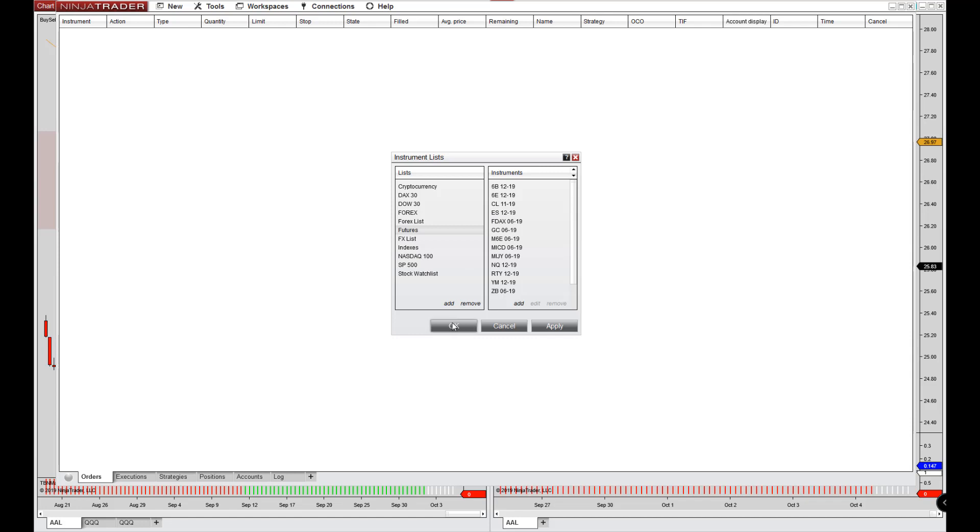And that's all you have to do for your instruments. Now again, for Forex, you don't have to worry about doing that here because they don't expire.